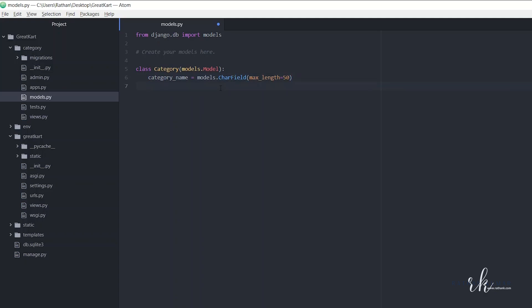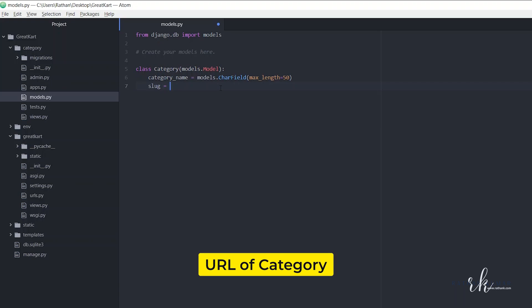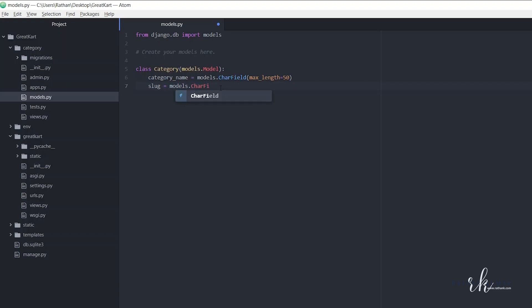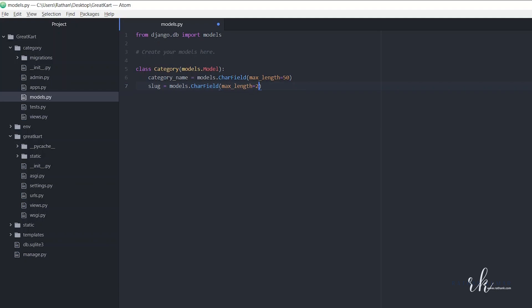The next field is slug. Slug is nothing but the URL of the category, and it should be unique. So: slug = models.CharField(max_length=100, unique=True). Let's also make category_name unique=True.